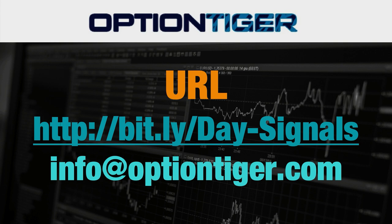And at the end of one week, if you don't want to continue, you can just send us an email at info at optiontiger.com and we'll give you a full refund. So once again, the bit.ly link is bit.ly slash day hyphen signals with the D and S in caps. Thank you.